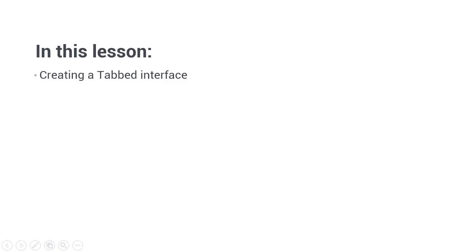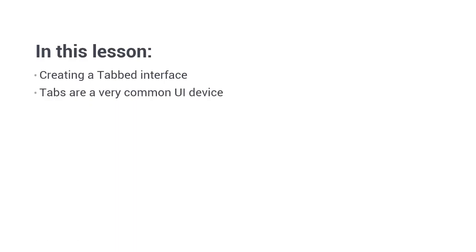Hi folks, in this lesson we're going to see how easy it is to create a tabbed interface using Angular Material. Tabs are a very common UI device for simplifying a complex layout when there is a lot of content to display.